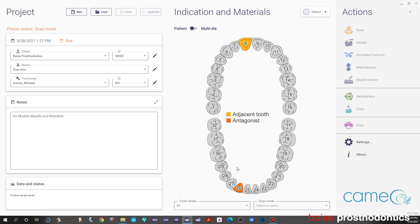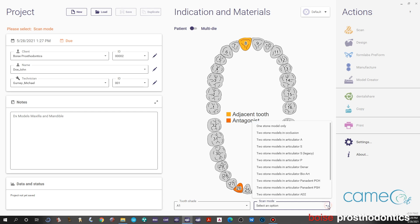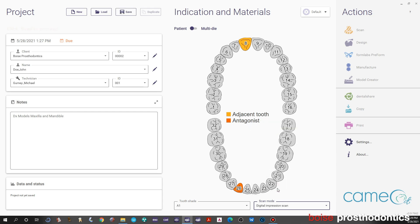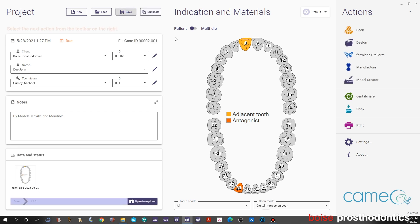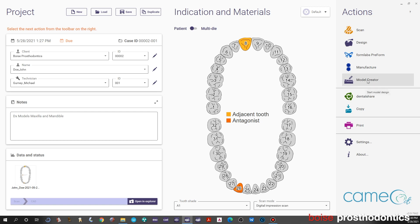Now we've told Exocad what we're going to do. At this point we need to define where we're going to gather the information from or the files. In scan mode we will select digital impression scans. Once we click on that we will then hit save, and once we have saved it we can then move on and open up the CAD software using the model creator module.